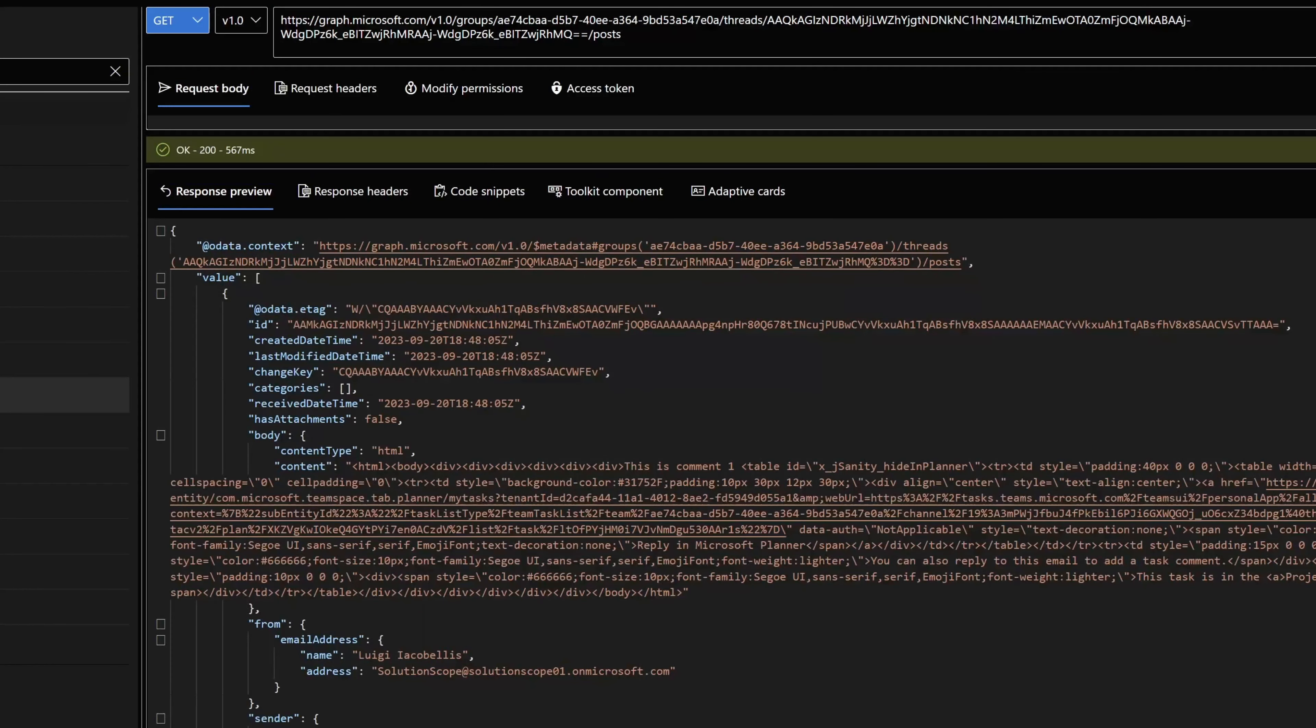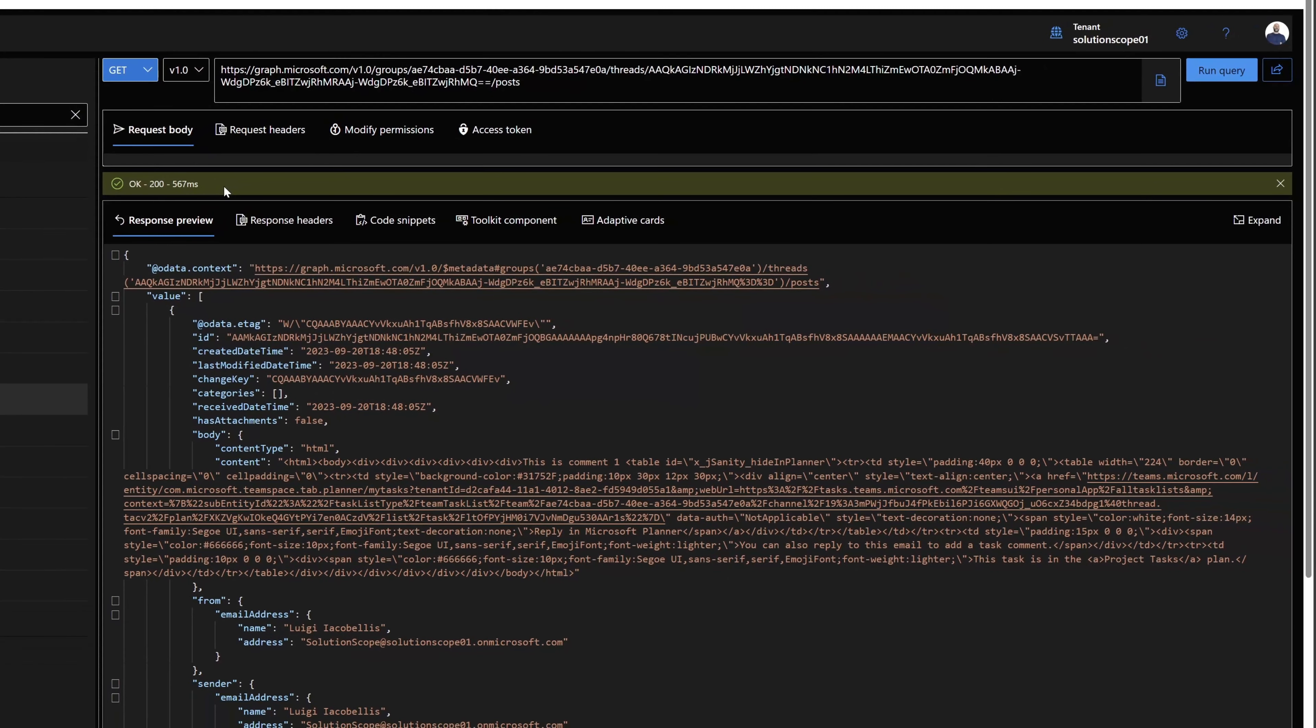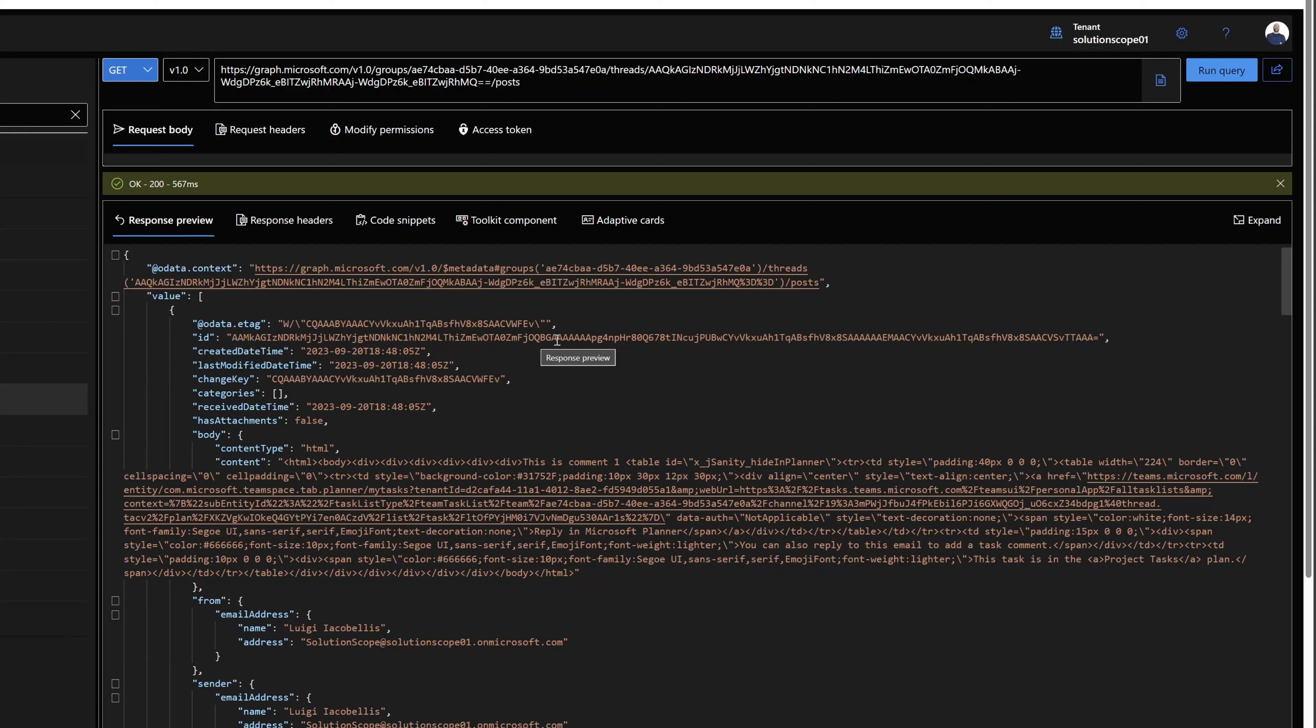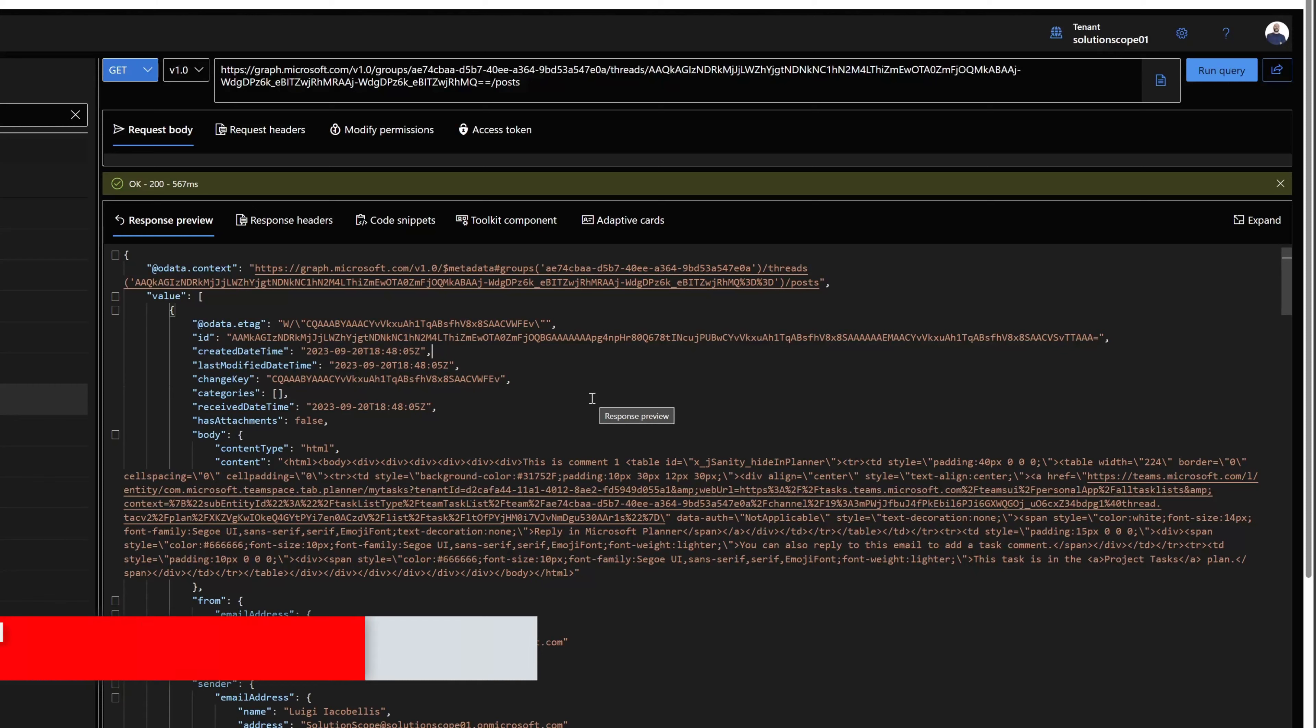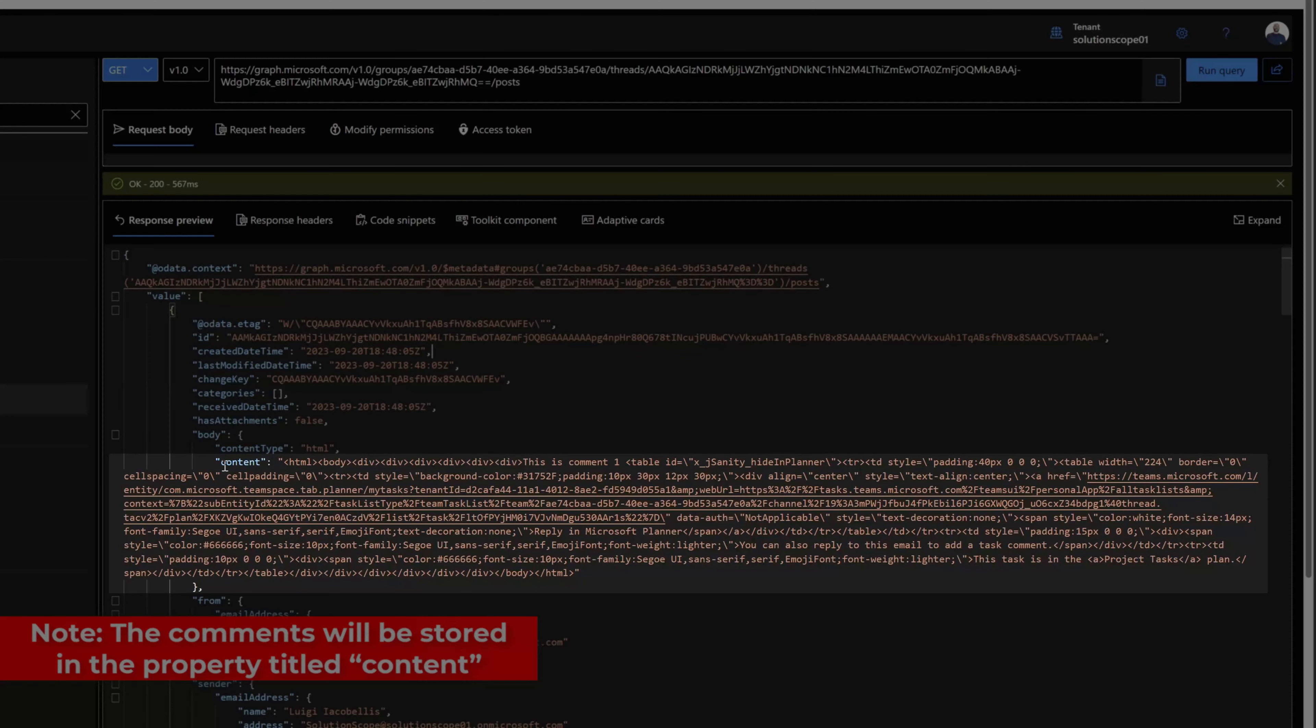You can see here our success 200 message. You can see in the response preview, what this is showing is a list of all of the comments that exist on that specific task record. The results are going to display in chronological order, and there are going to be additional attributes included in this extract. You can find the comment value in this attribute called content.